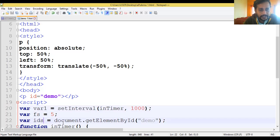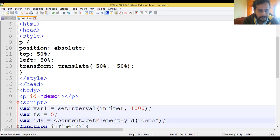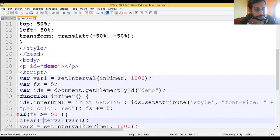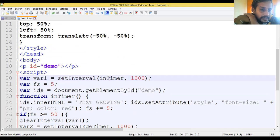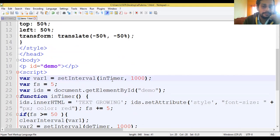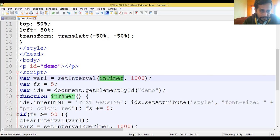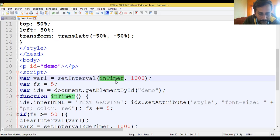Then variable fs is taken with the value of 5, and we are taking one more variable ids - that is the name of the element we are going to use - stored as document.getElementById('demo'). We are setting the interval with the variable setInterval. Inside the interval we are using one function called intimer, and that passing attribute will call intimer with the size of 1000 milliseconds.